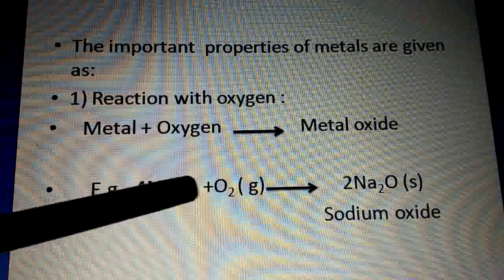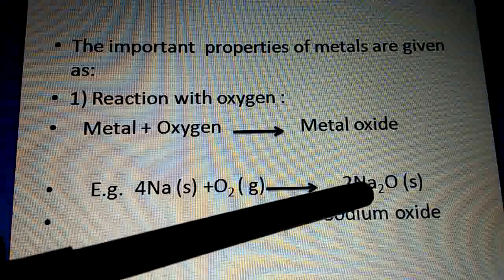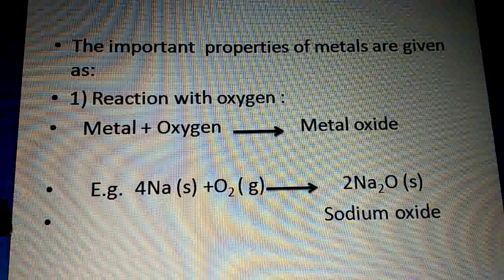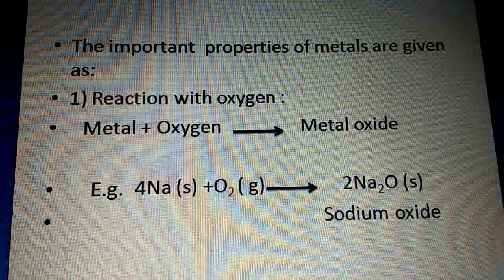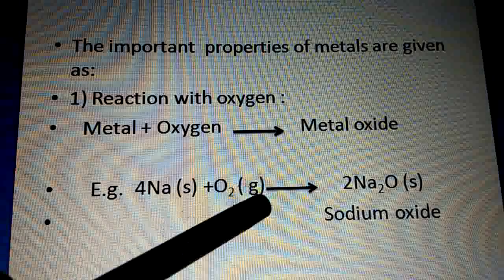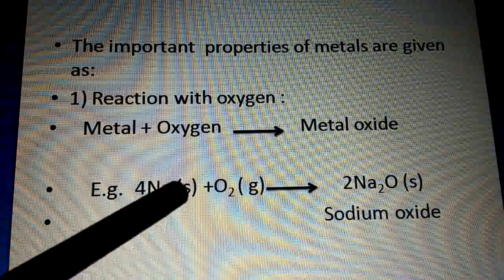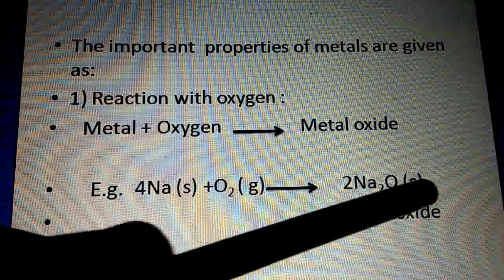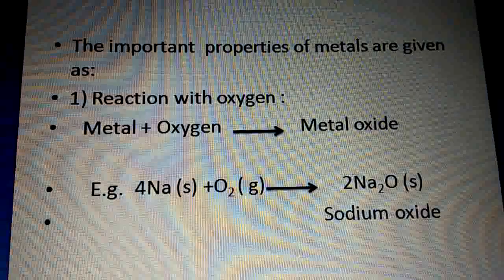The formula for sodium oxide is Na₂O, so we multiply by two to get four sodium atoms. The symbol (s) represents that sodium is in solid state, (g) represents that oxygen is in gaseous form, and the product sodium oxide is also in solid state, so (s) is used there as well.